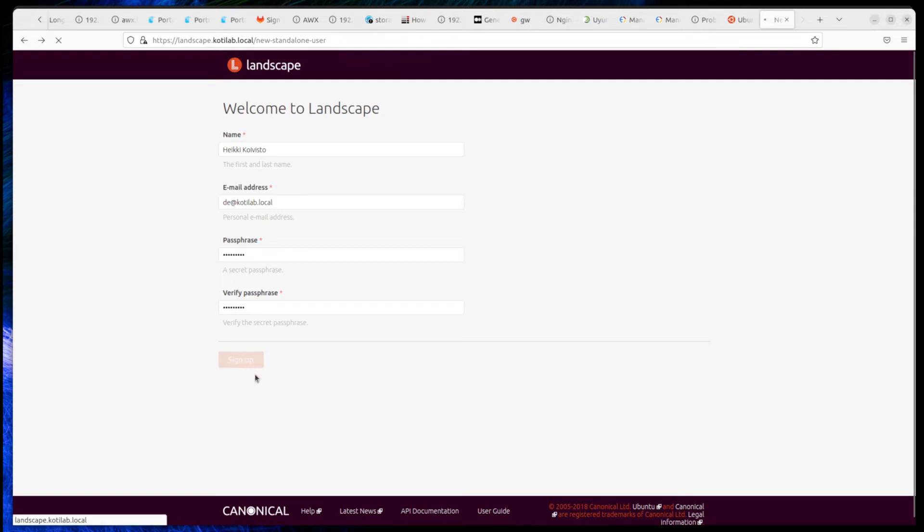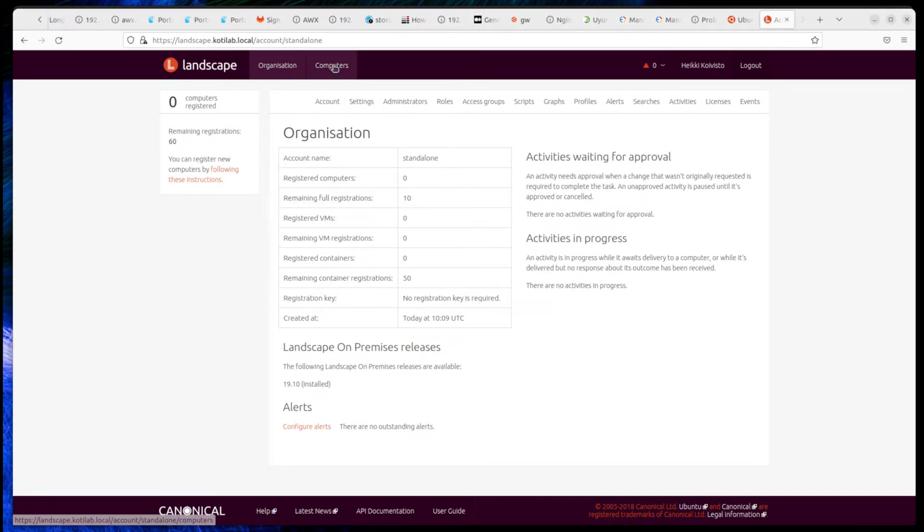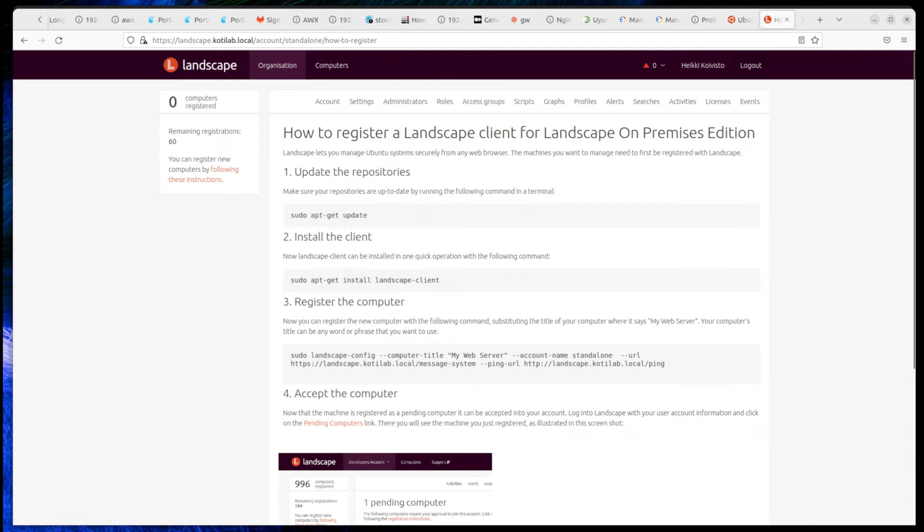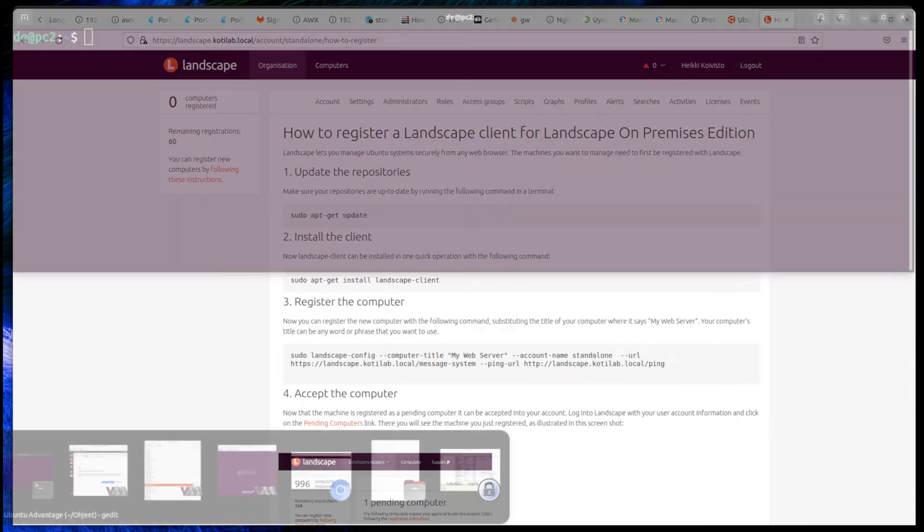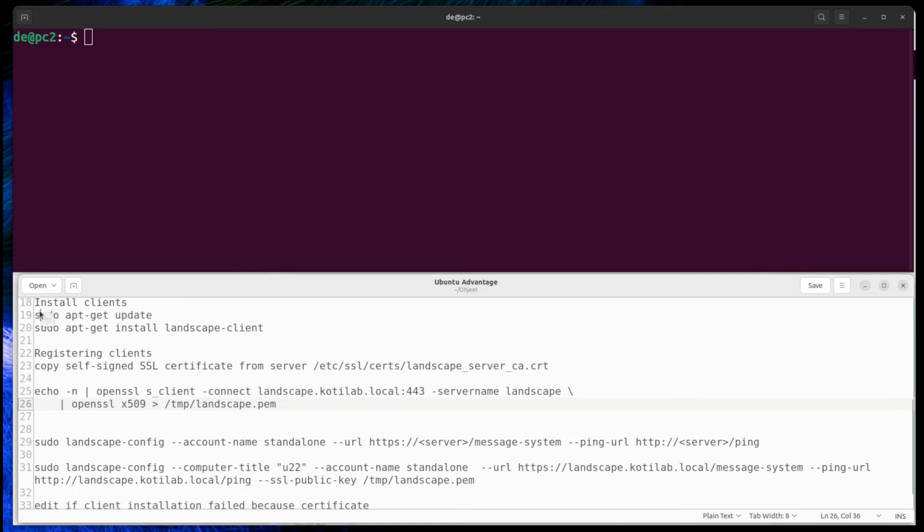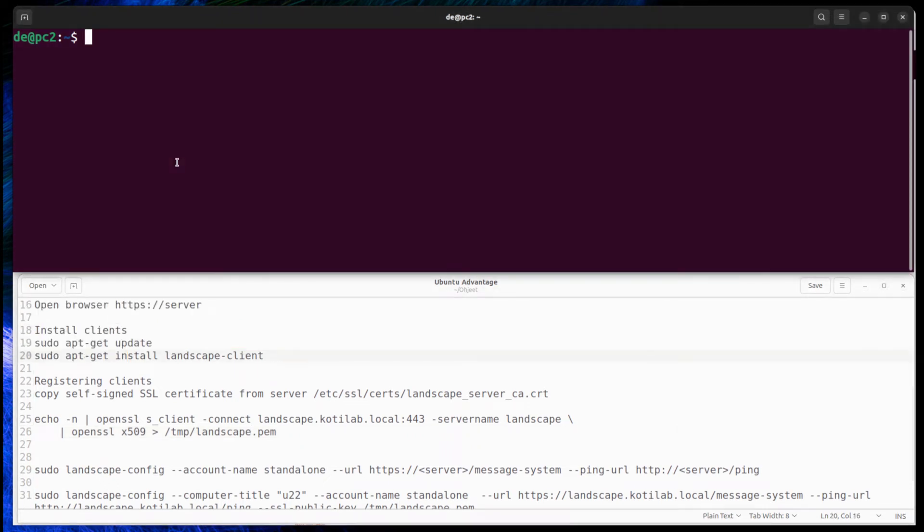Okay, we can install clients. Landscape gives instructions on how to install the client, but registering clients on a system that has a self-signed certificate is a little bit challenging. So here is a simplified guide on how to install the Landscape client.